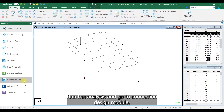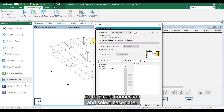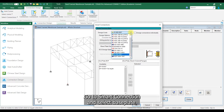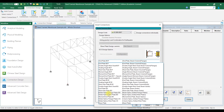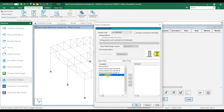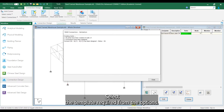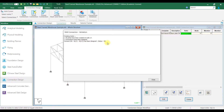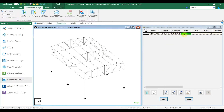Run the analysis and go to the connection design module. Go to smart connection and select base plate. Select the template required from the options. The particular connection has been assigned to the selected node.